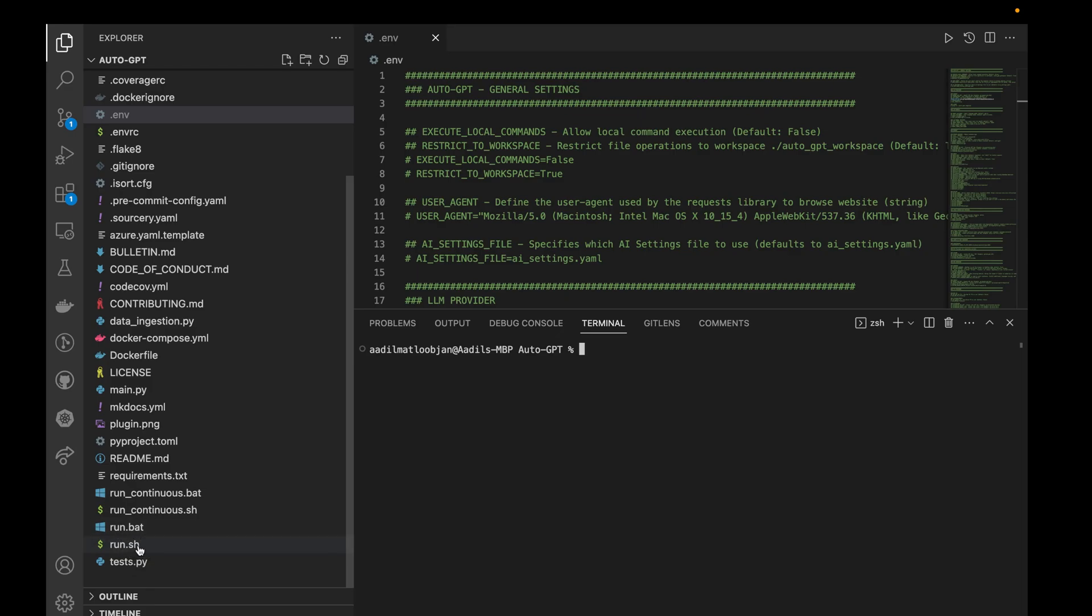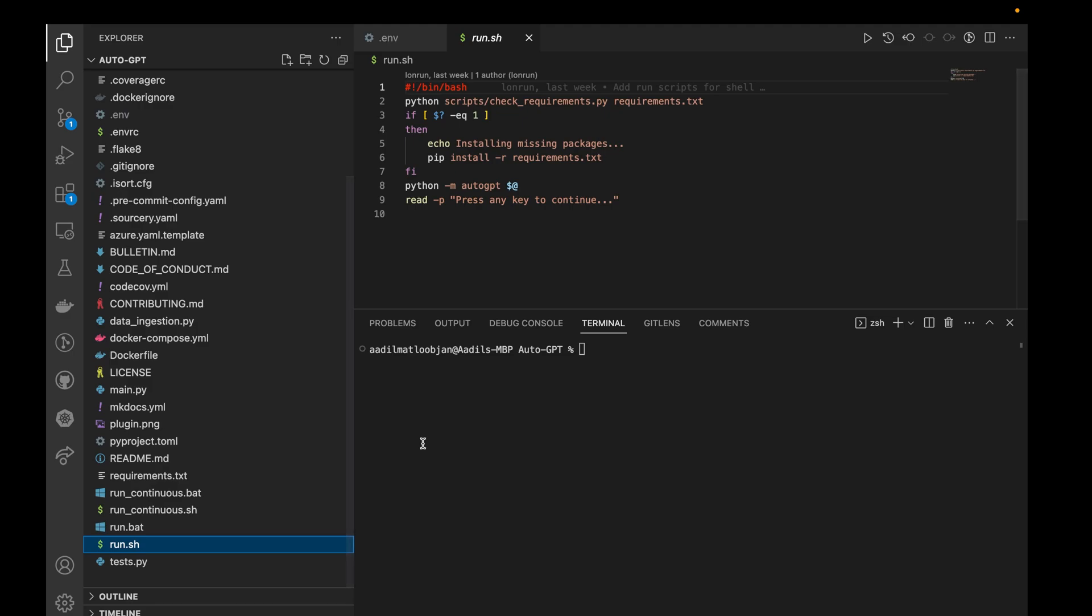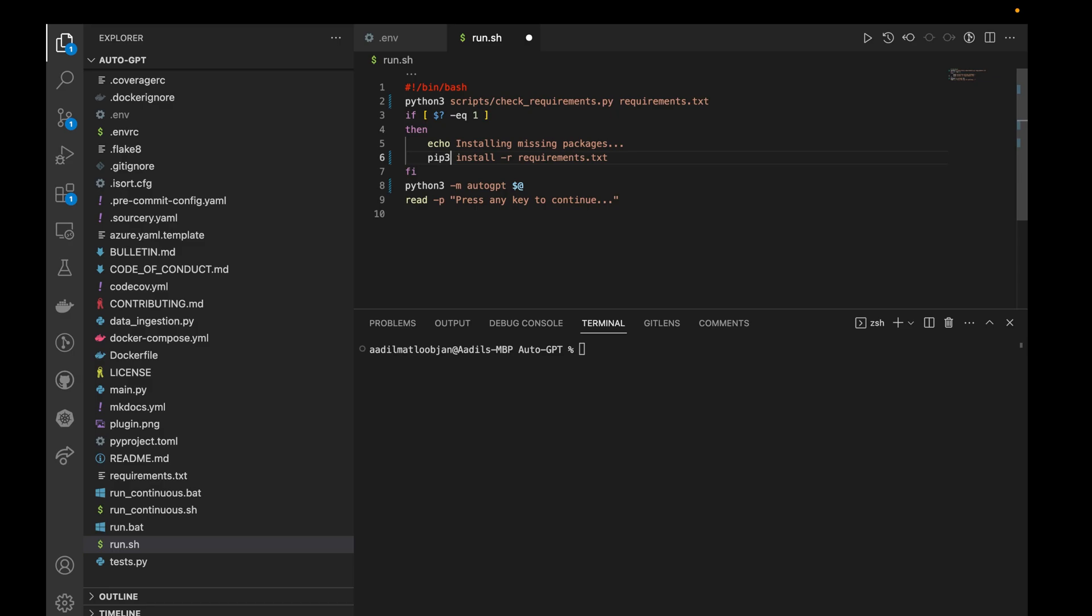Here I'm on Mac, I need to make a few adjustments to this file because the command is not correct. So I'll write python3 instead of python and pip3 instead of pip, and I'll save the file.